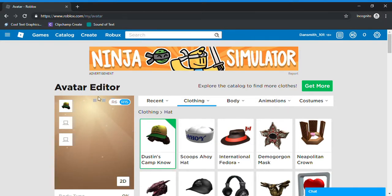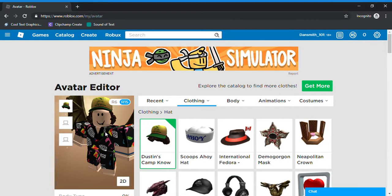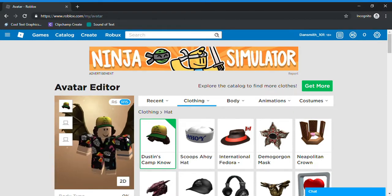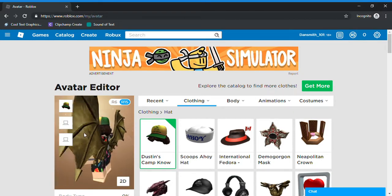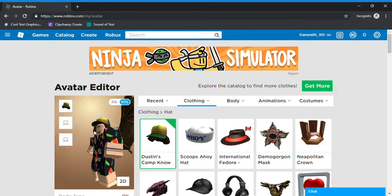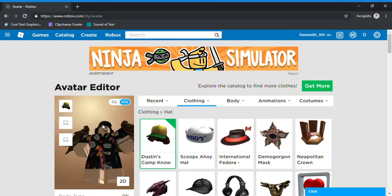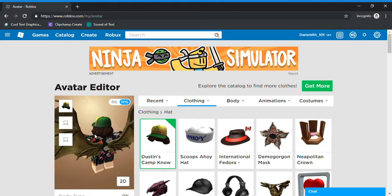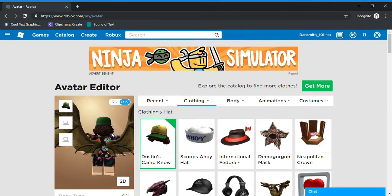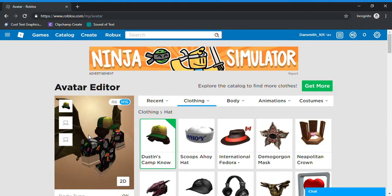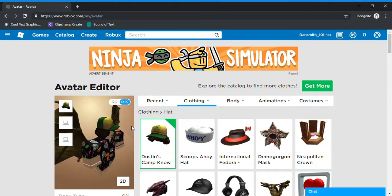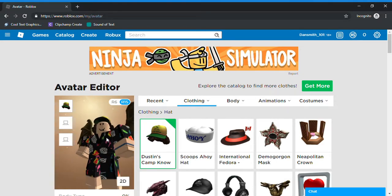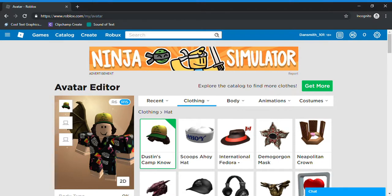So it's Dustin's cap, and this is what it looks like. I'm pretty sure it's for Arthro avatars, but it fits normal avatars too. So that's how you get Dustin's cap.